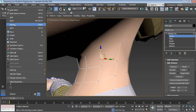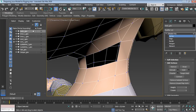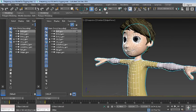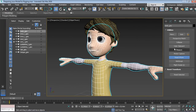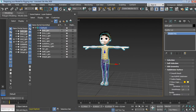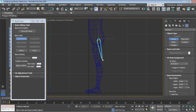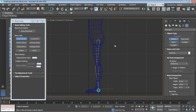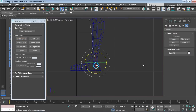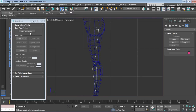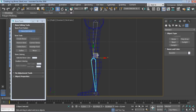You will start by setting up your model properly and make sure that everything is cleaned up and reset so that you can avoid any issues that may arise later down the road. Next, you will start discovering bone objects and how to set them correctly so that your character deforms and behaves as it should.